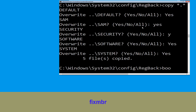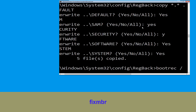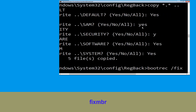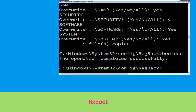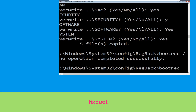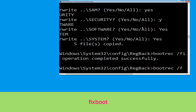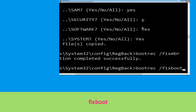Type bootrec /fixmbr and hit enter. Type bootrec /fixboot and hit enter.